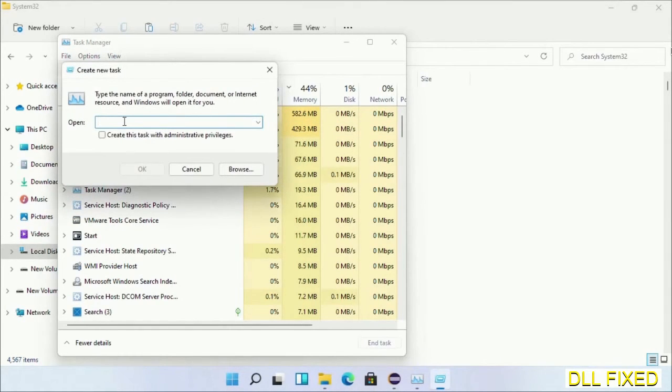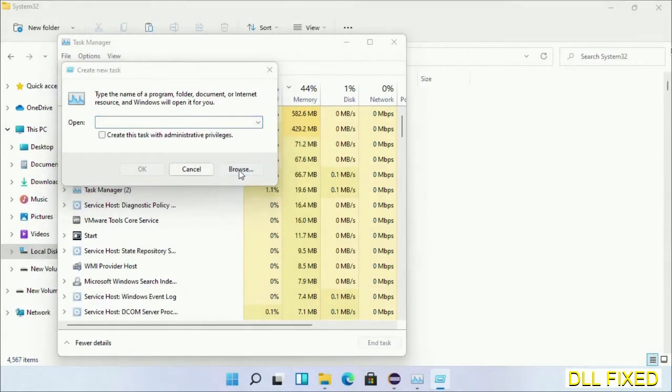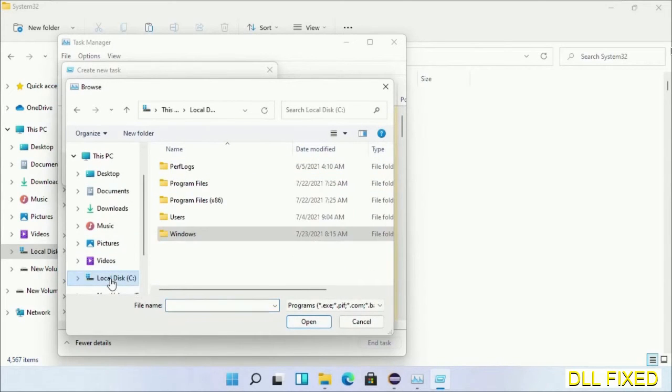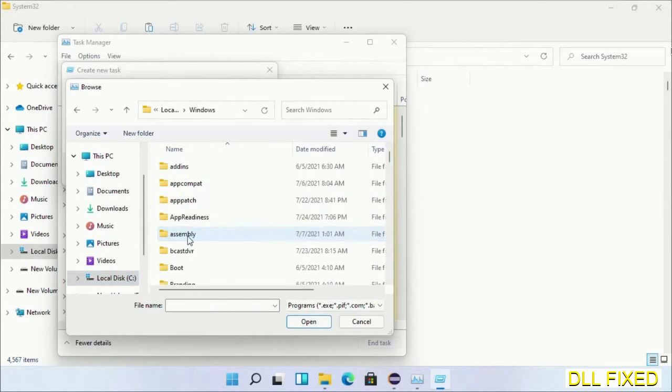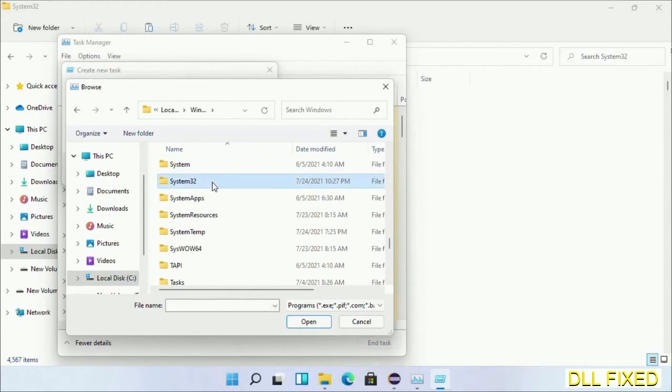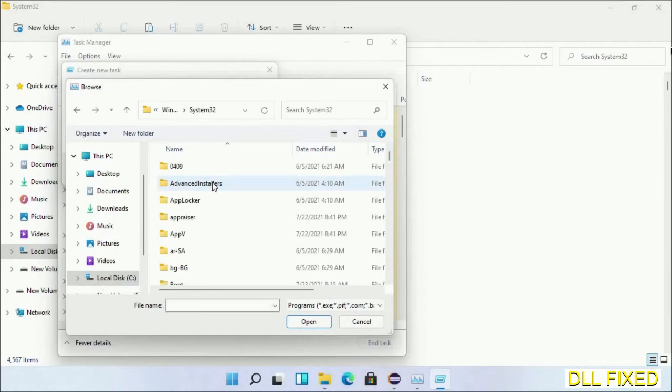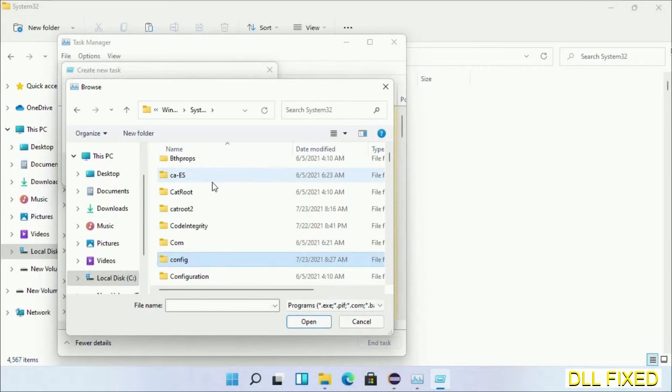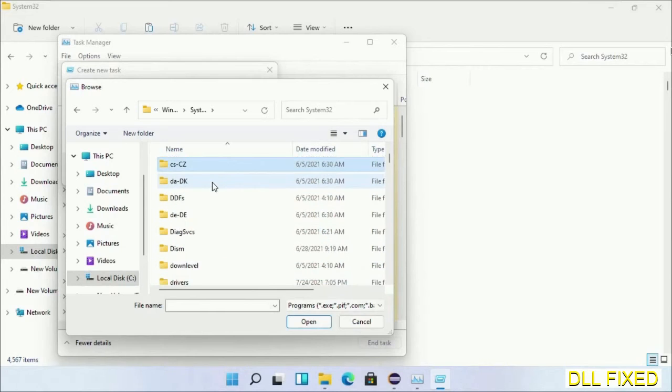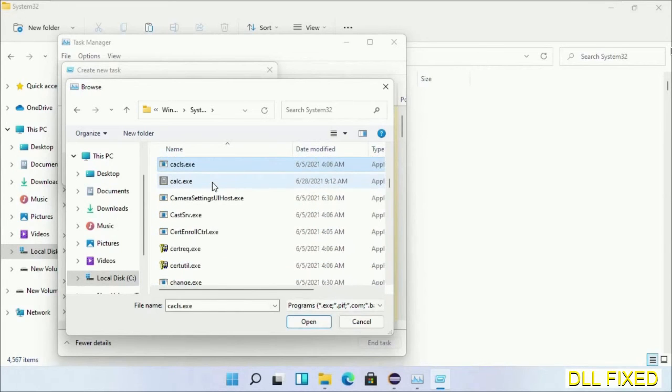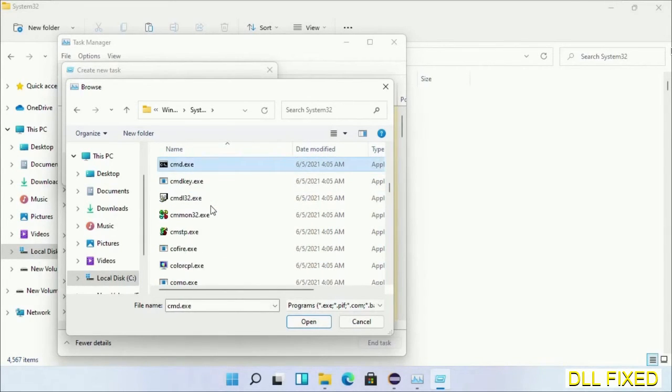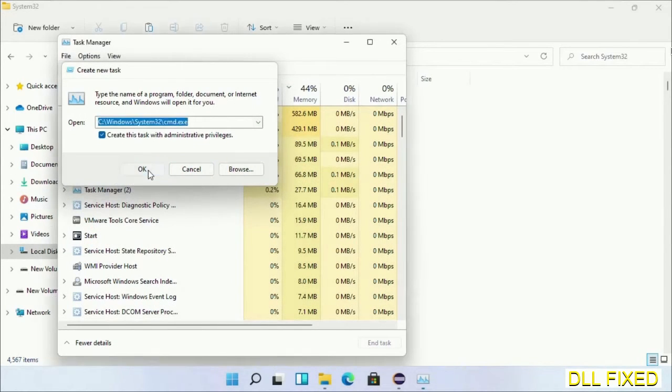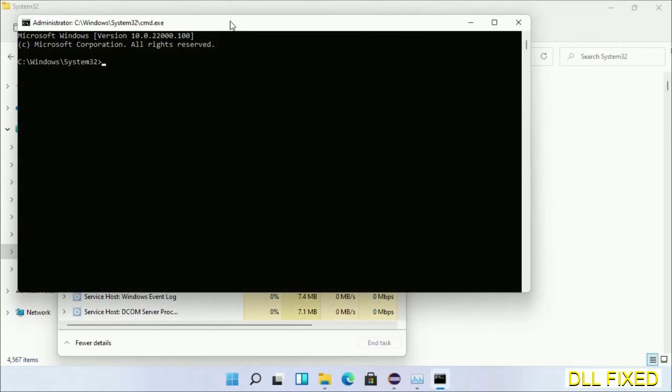Then click on Browse button. Now open C drive again, open Windows folder, open system32 folder. Now in the list we have to select this file cmd.exe. Click OK, select this checkbox, and click OK.